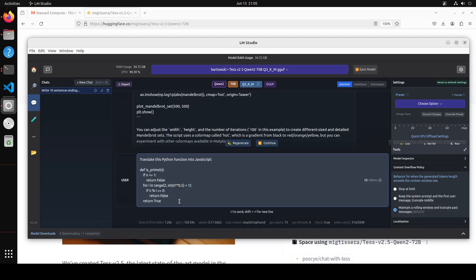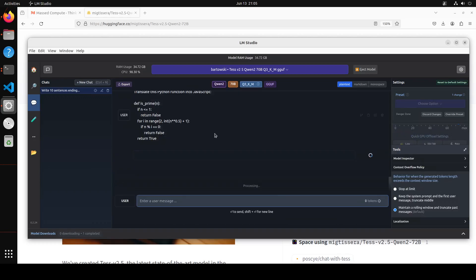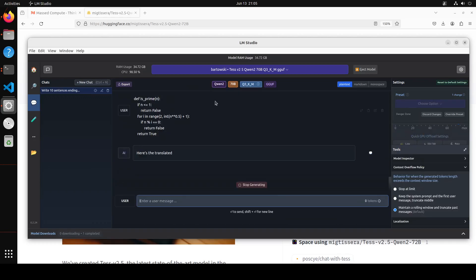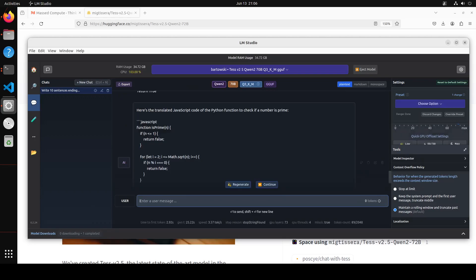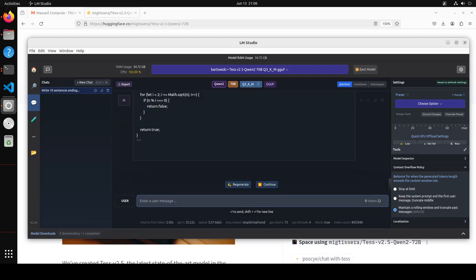Let's ask another coding question. In this one I'm asking it to translate the Python function into JavaScript. So let's wait for it to come back. And it has very nicely produced a translated JavaScript code of the Python function, as you can see. Perfectly written.